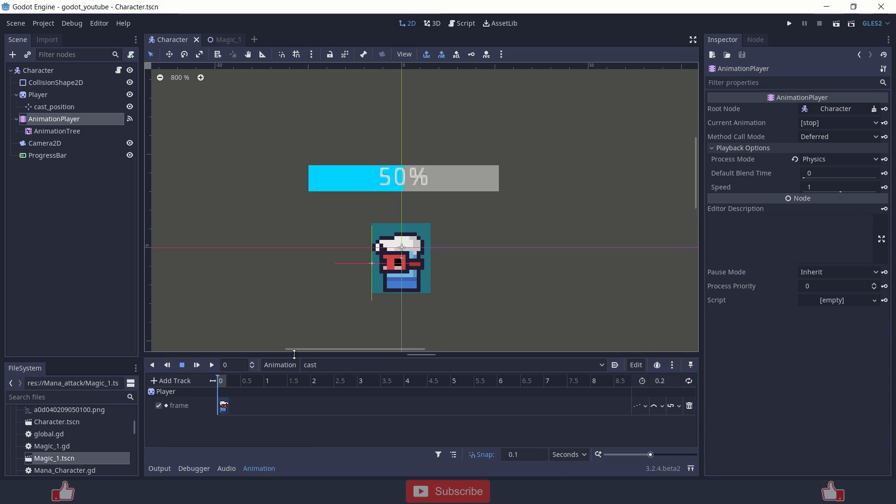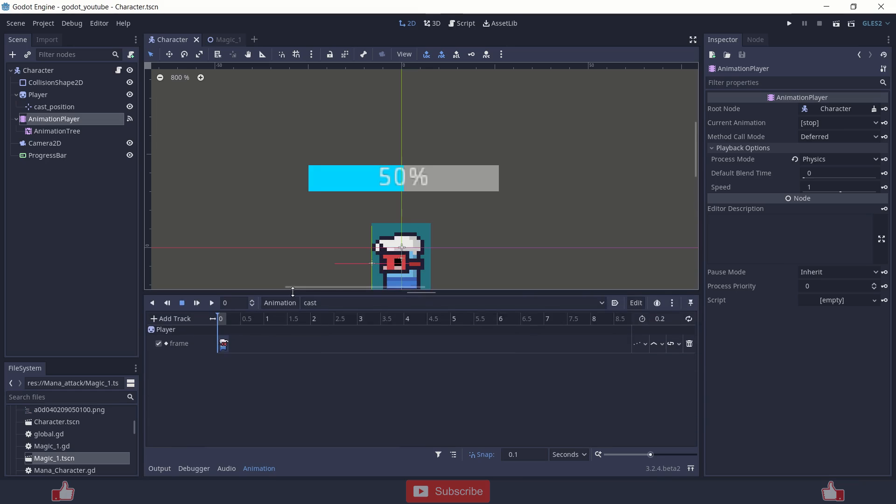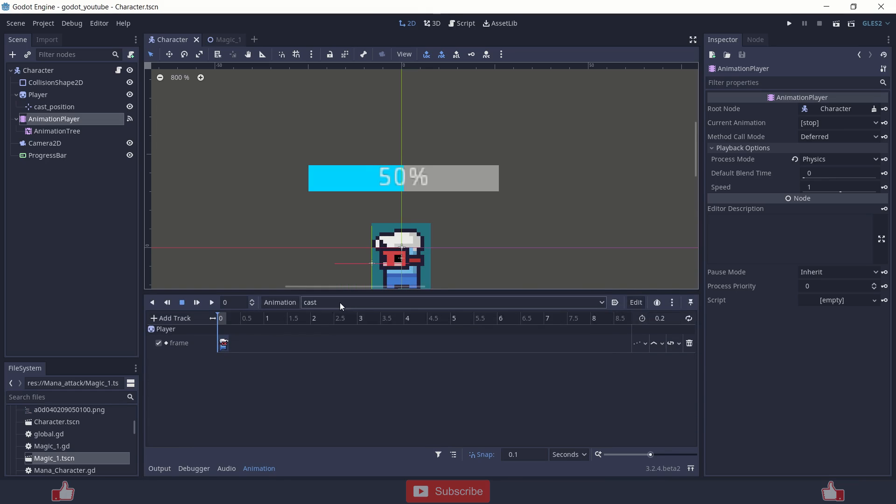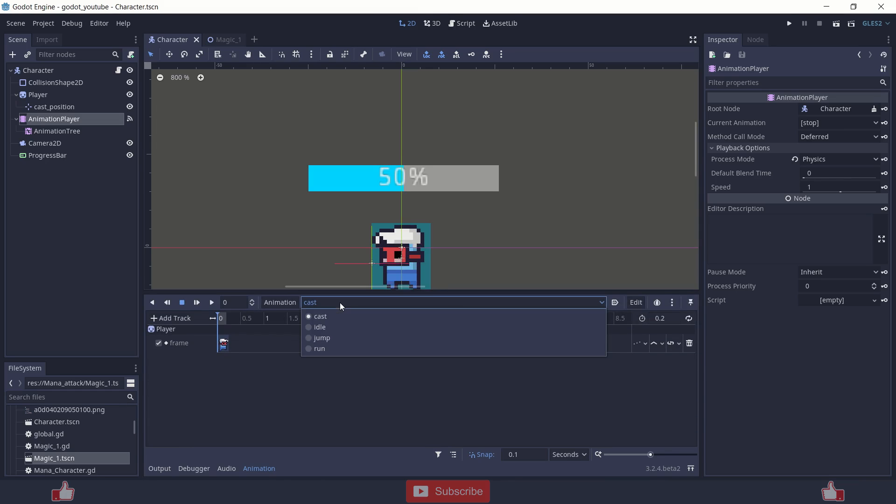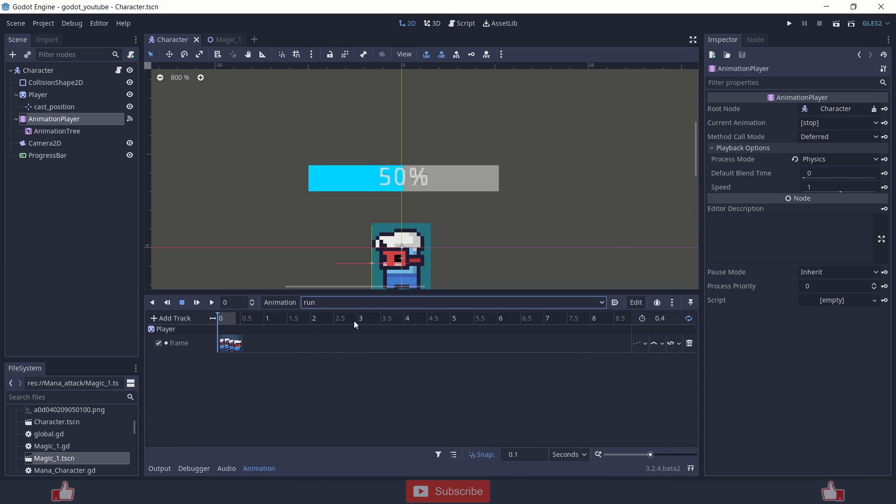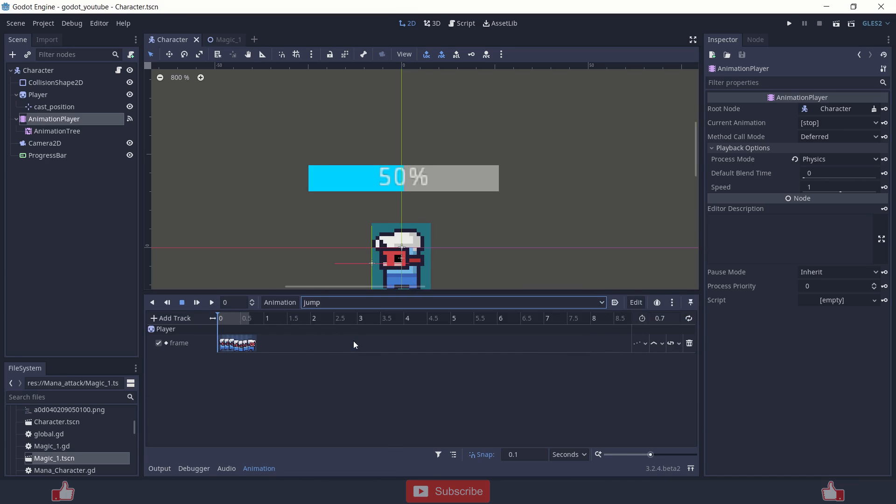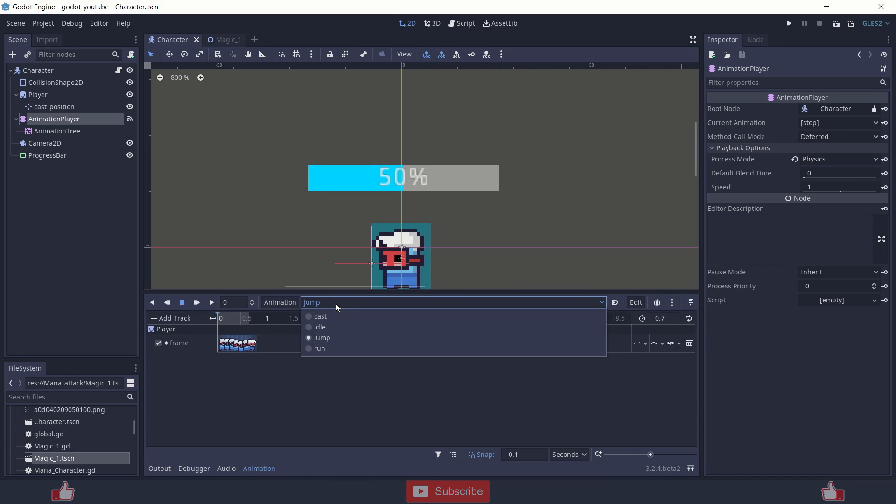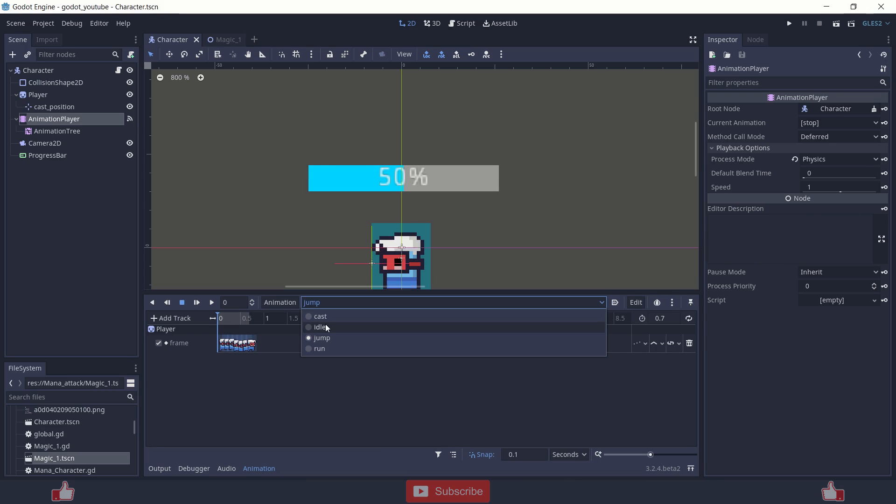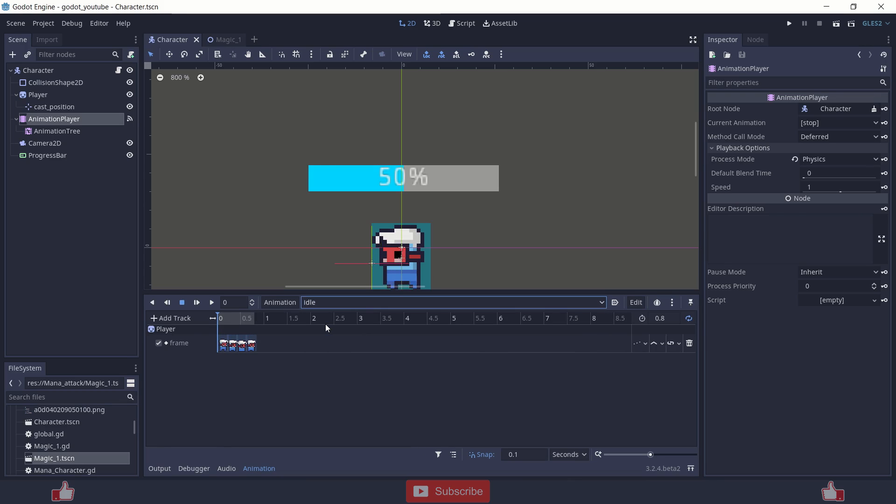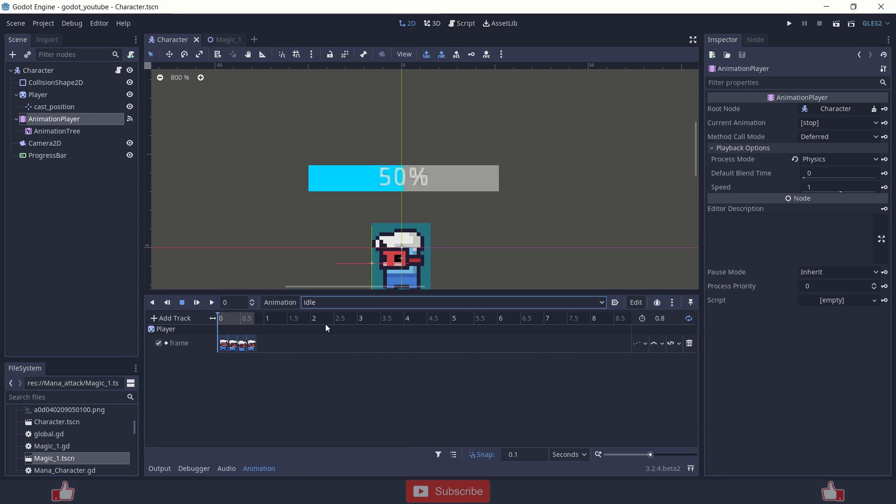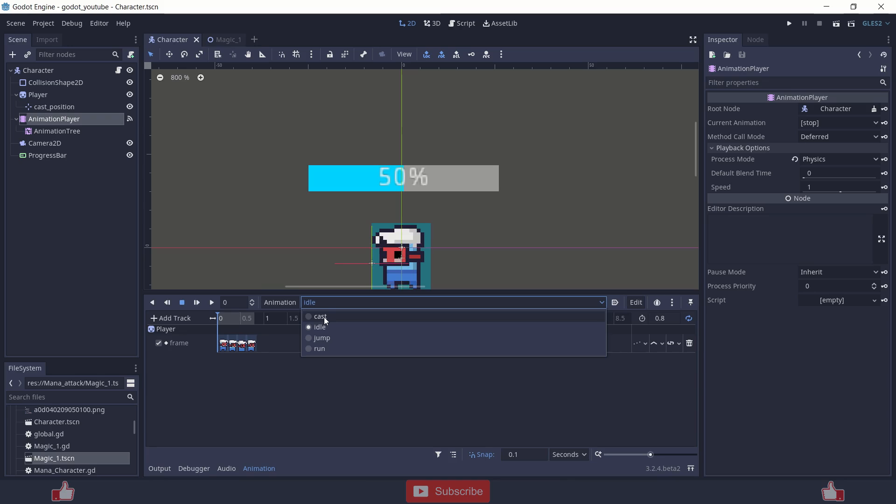So let's start with the animation player. There are 4 animations: run, jump and idle. In those, there are only the frames that are changing, but you might have to add more things like audio and other stuff in your animation player node.